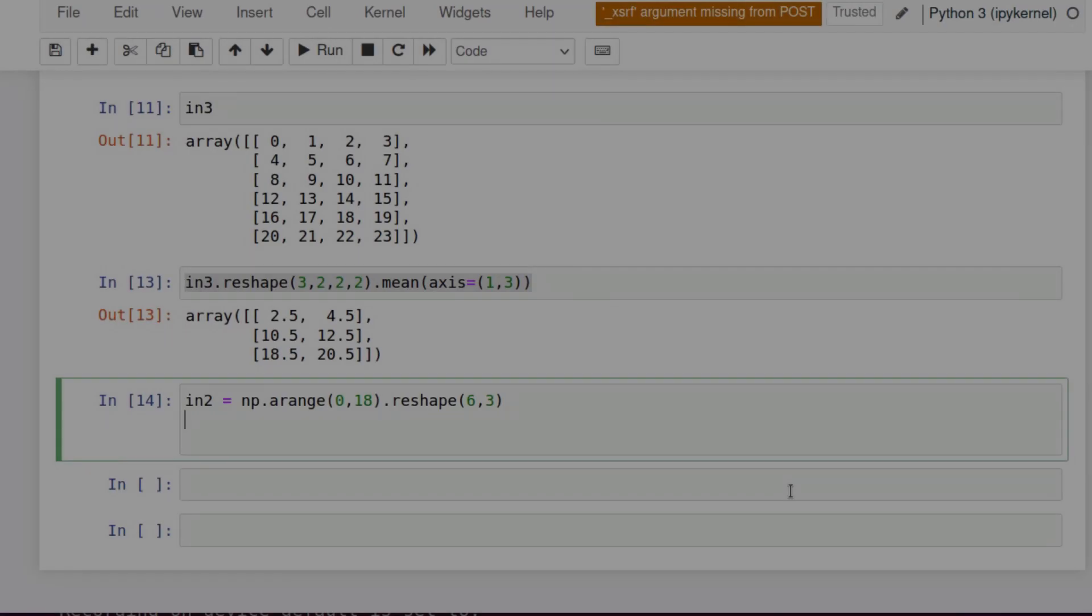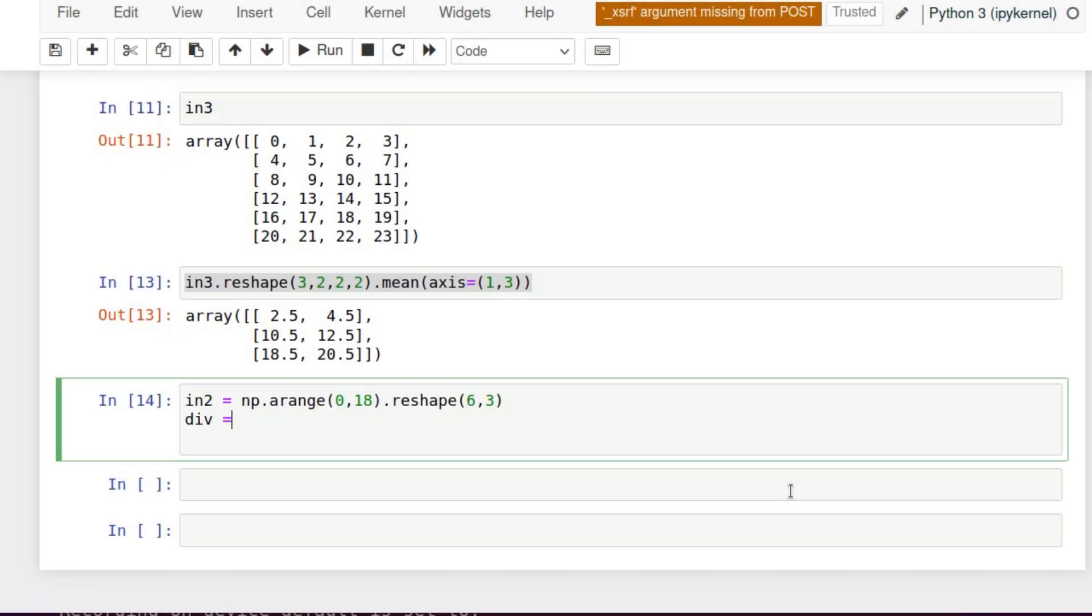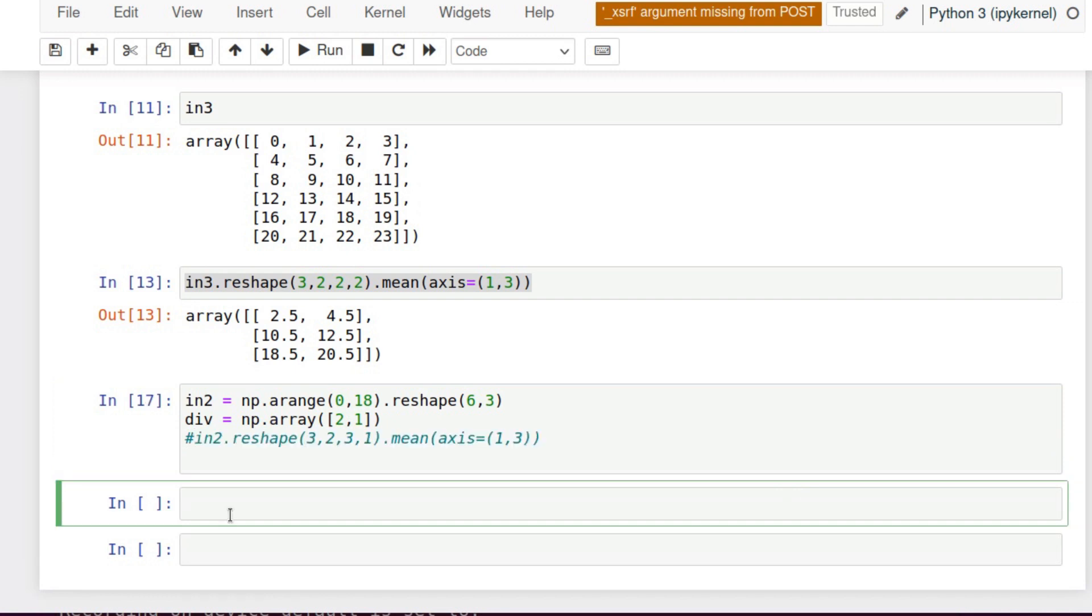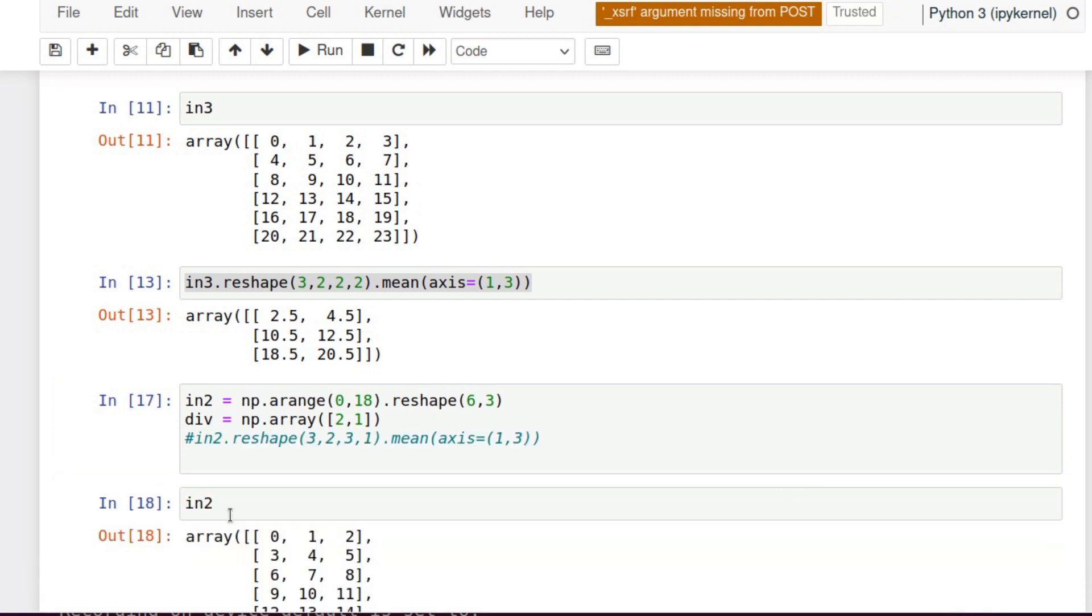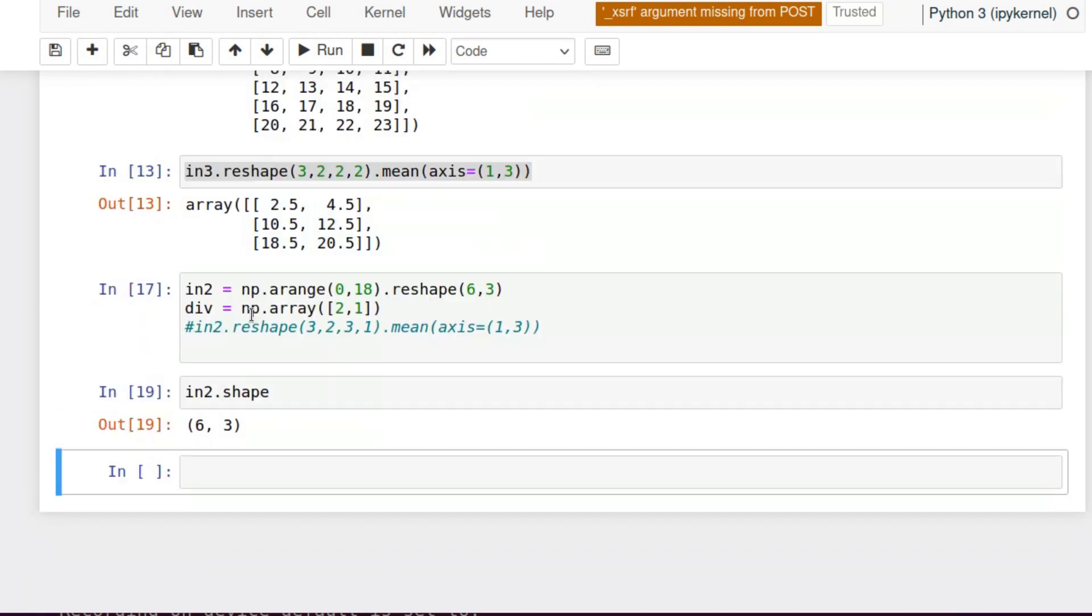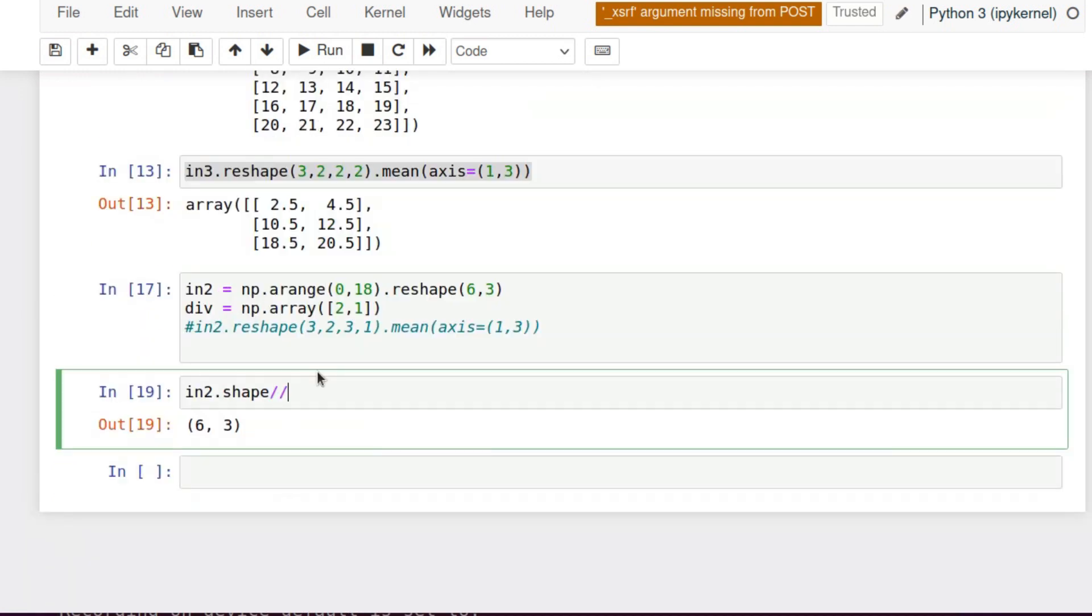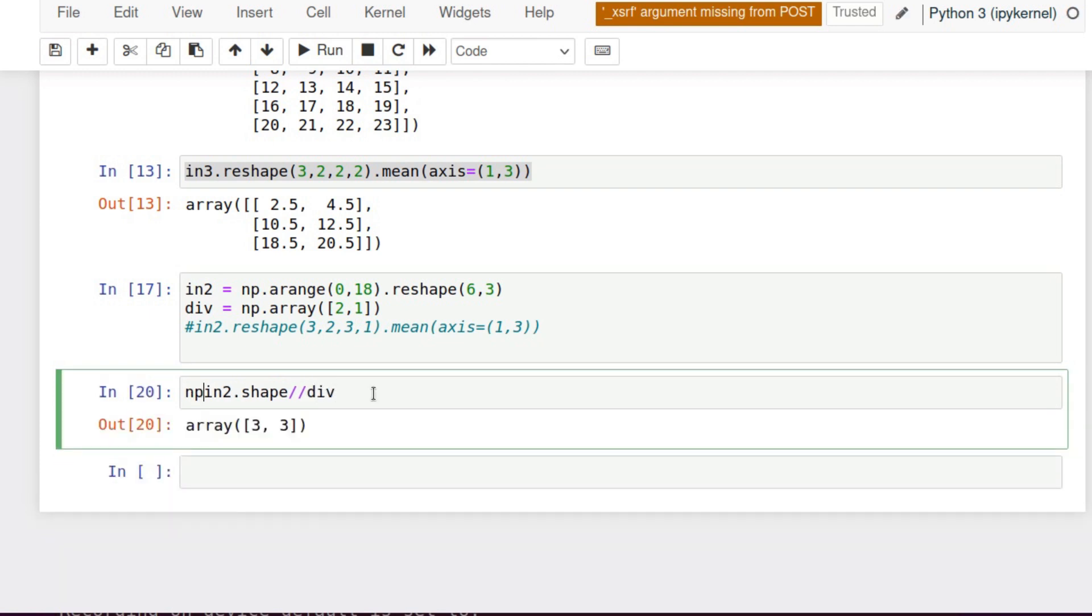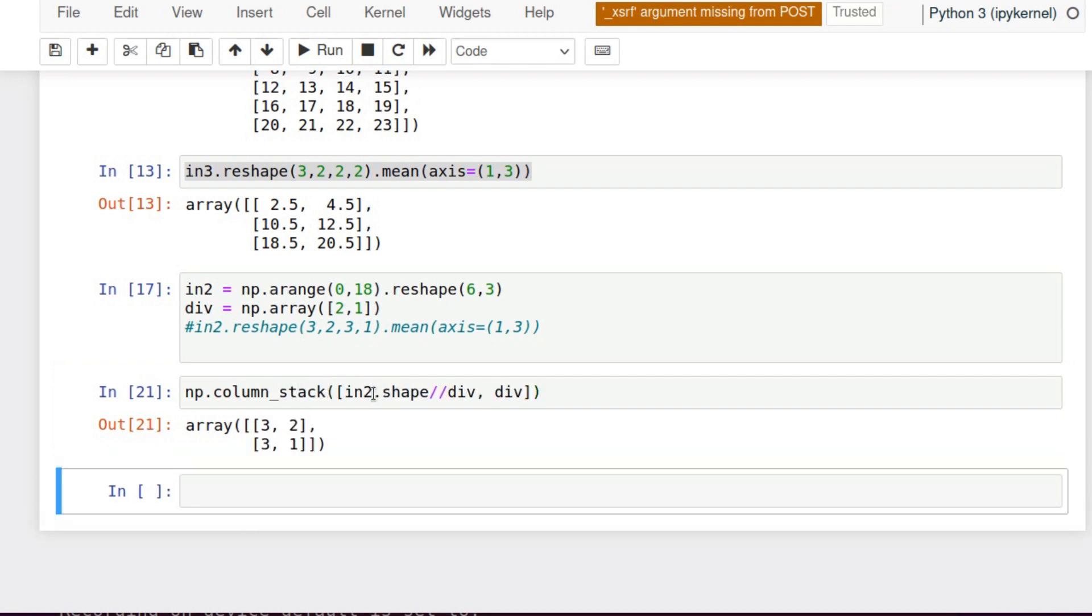Now let's code it for the general case. Div will be our reducing factor in every axis. So 2,1 for this case. We need to make this equation. First, let's divide shape by division equation, and we will have 3 times 3, which is already good, it's the new size. Then we will stack together new size and division factors.